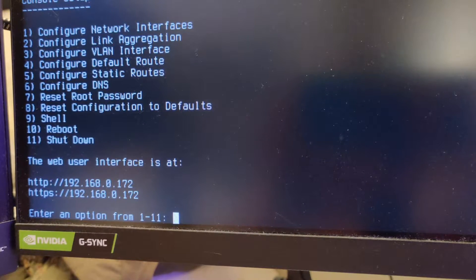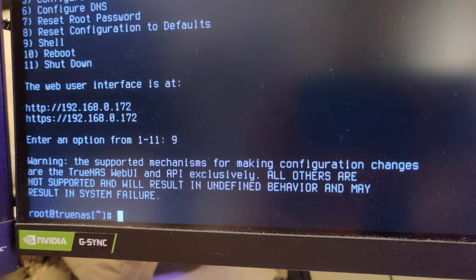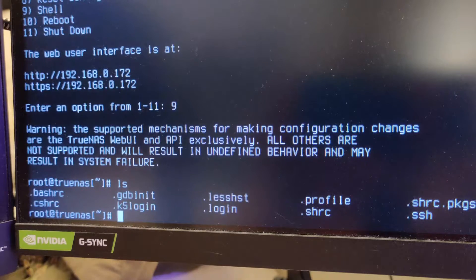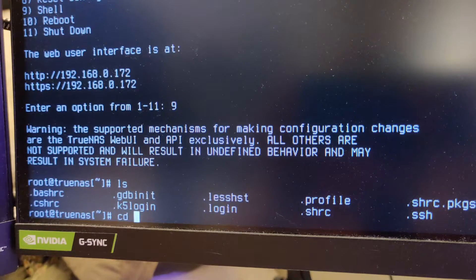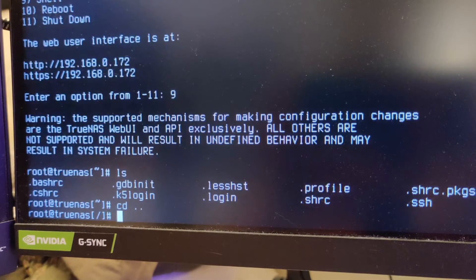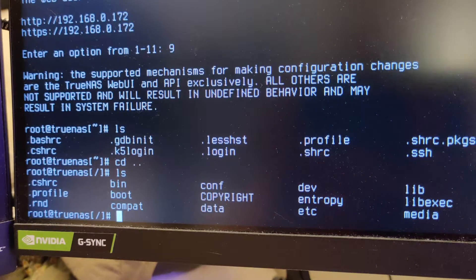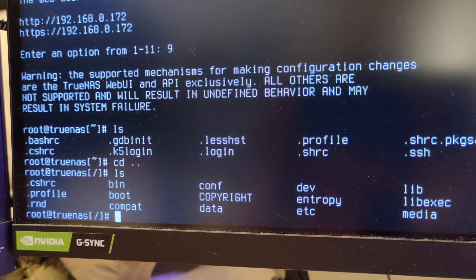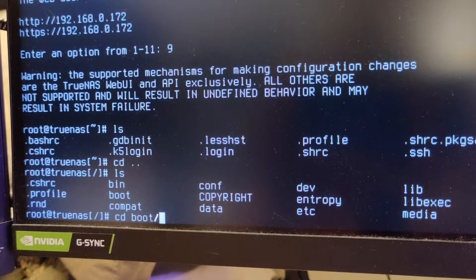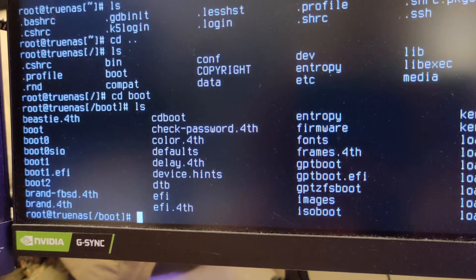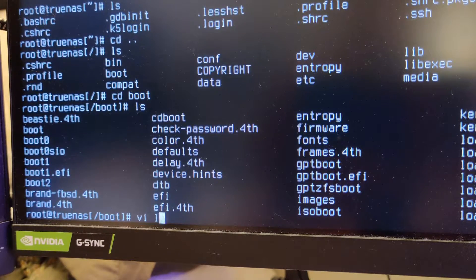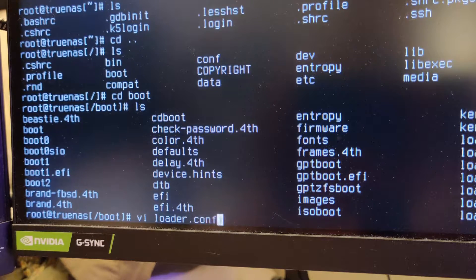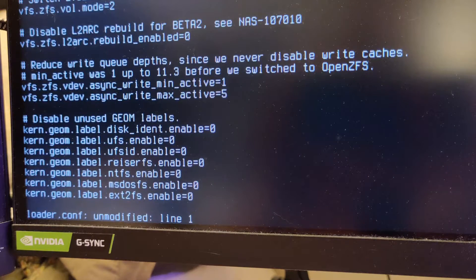So first, you hit 9 to enter the shell. And then you need to go up a directory, so cd dot dot. And then you want to go to the boot directory, so cd boot. And then open up the loader file, so vi loader.conf.